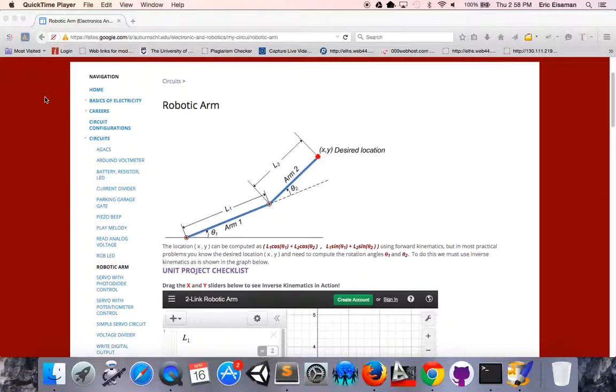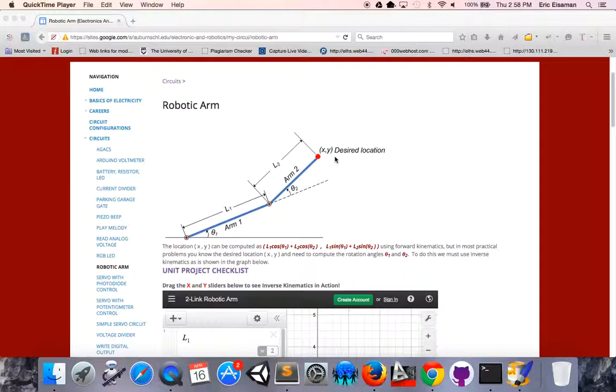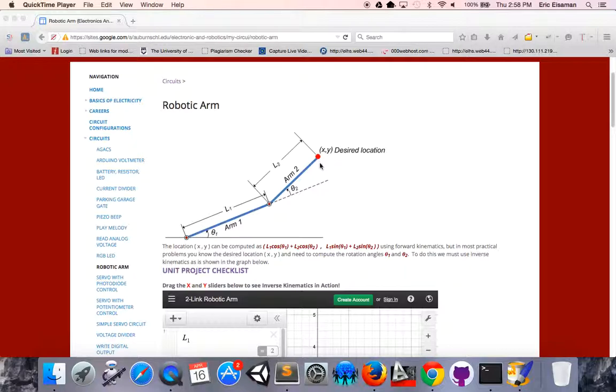The robotic arm you see here has two different links, as we see here labeled arm 1 and arm 2, of length L1 and L2. Over here, we have the XY position of the desired location for the hand. We are going to be studying some of the basic mathematics behind positioning that robotic arm so that the hand is in the desired location.